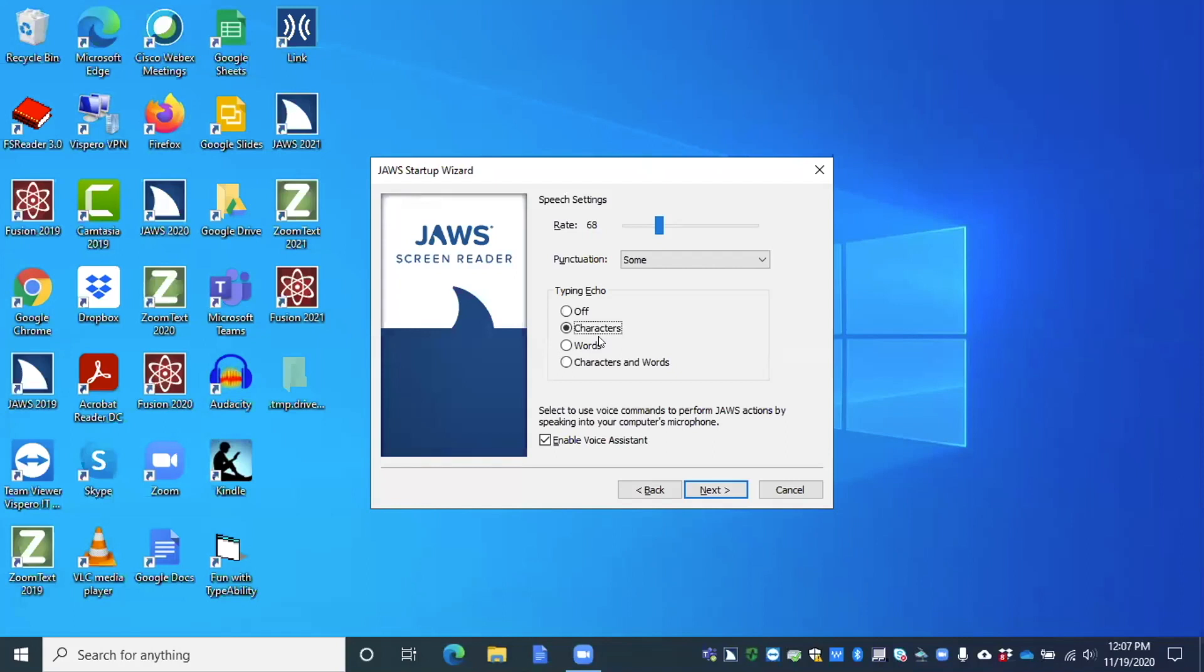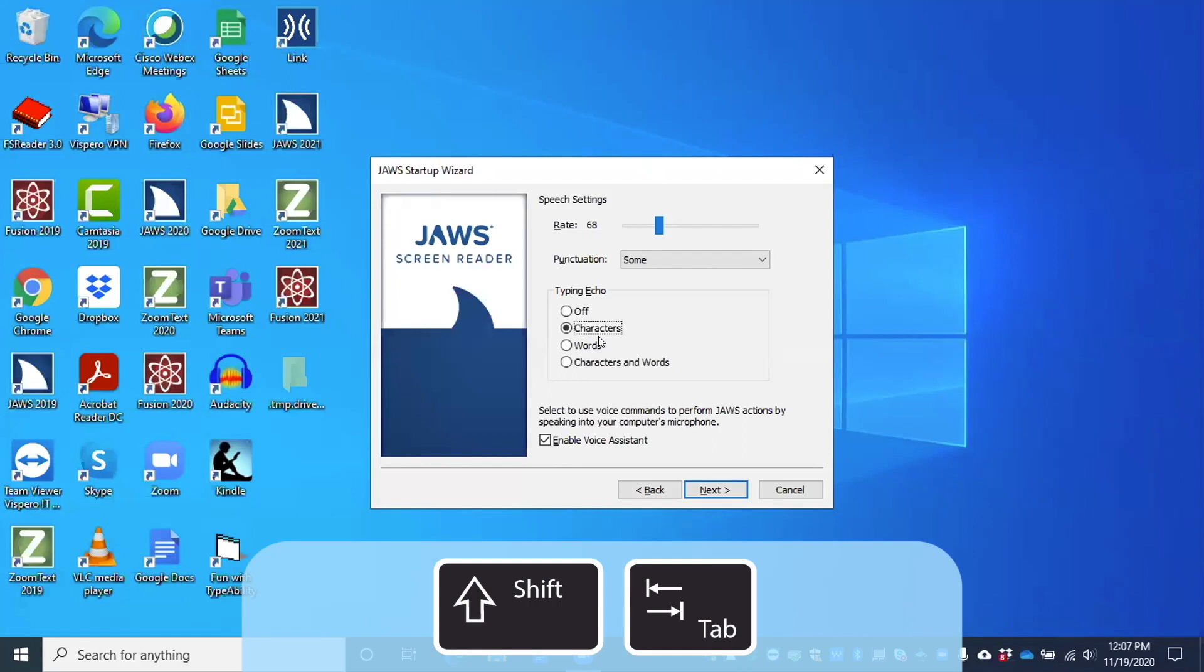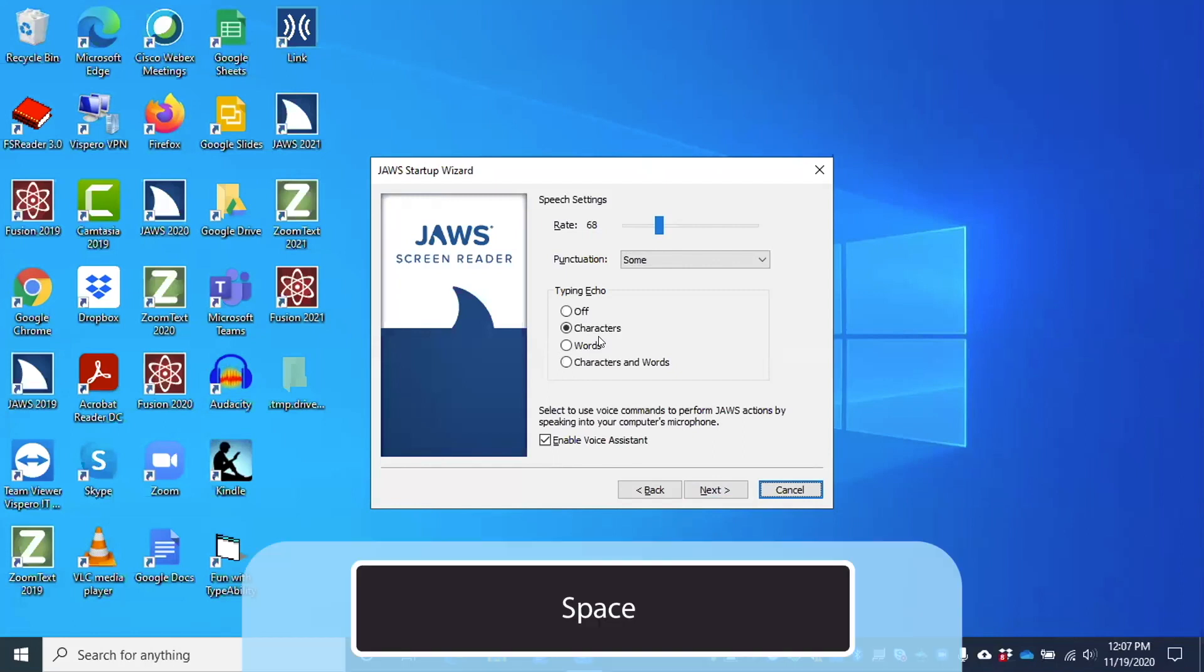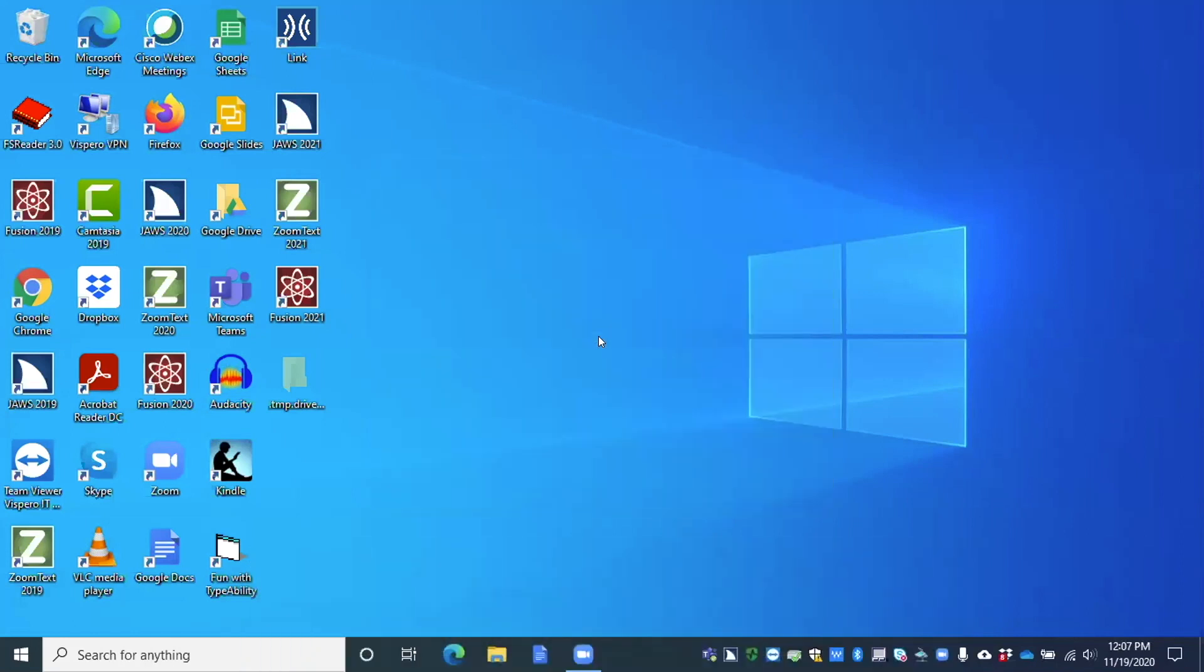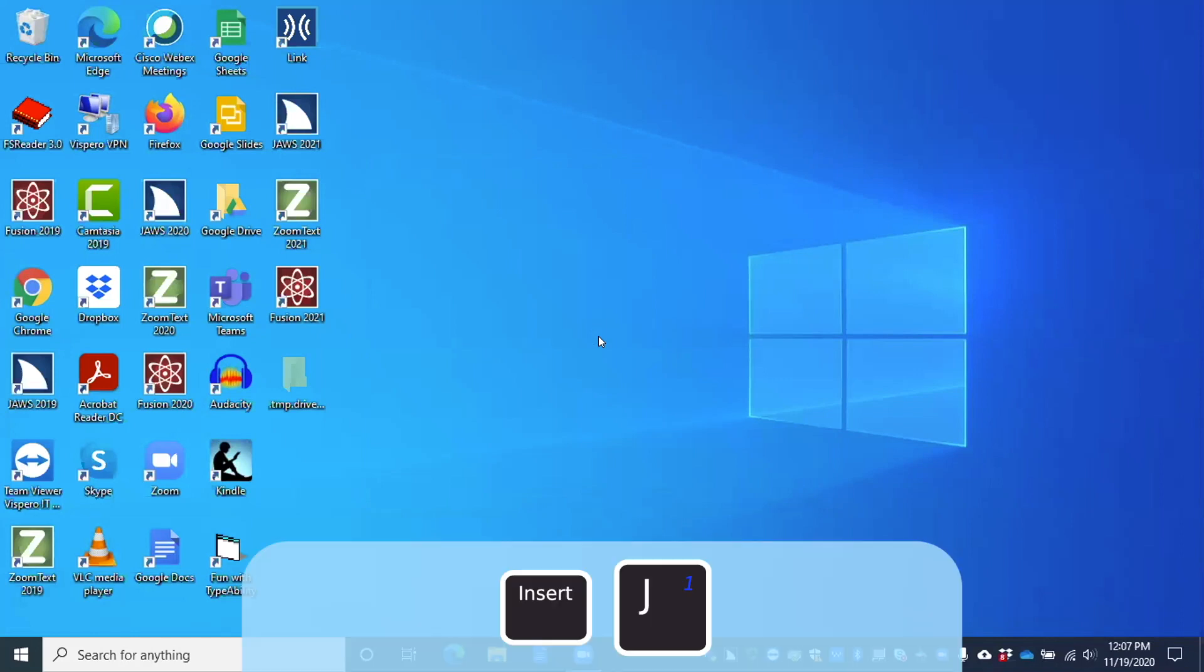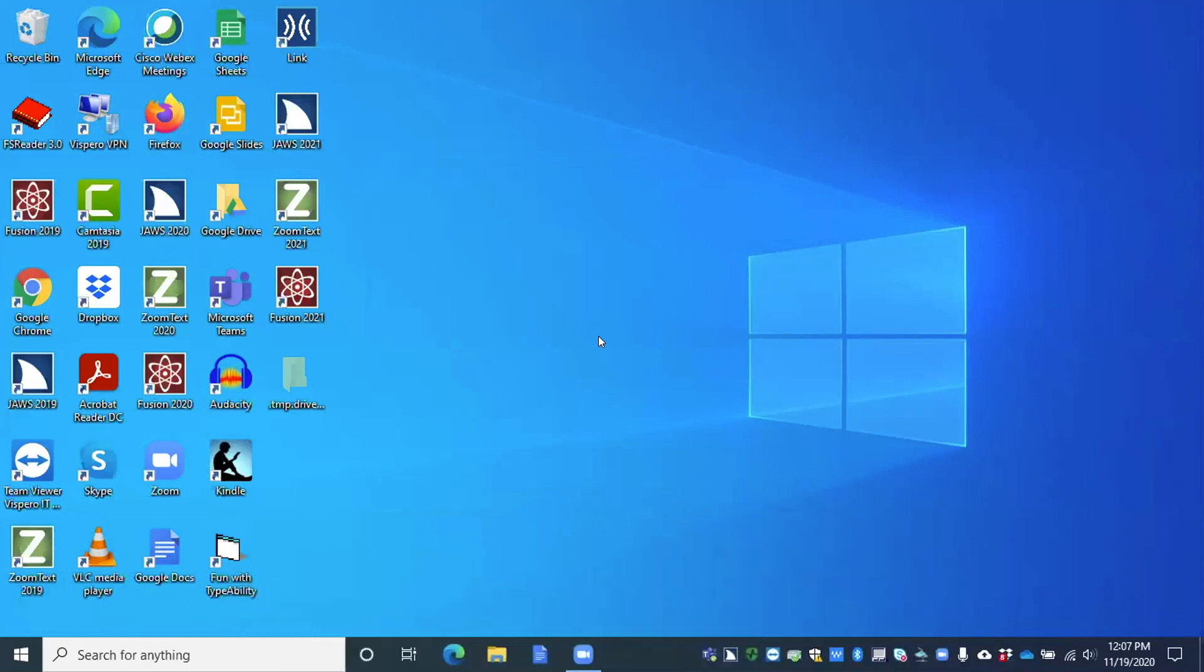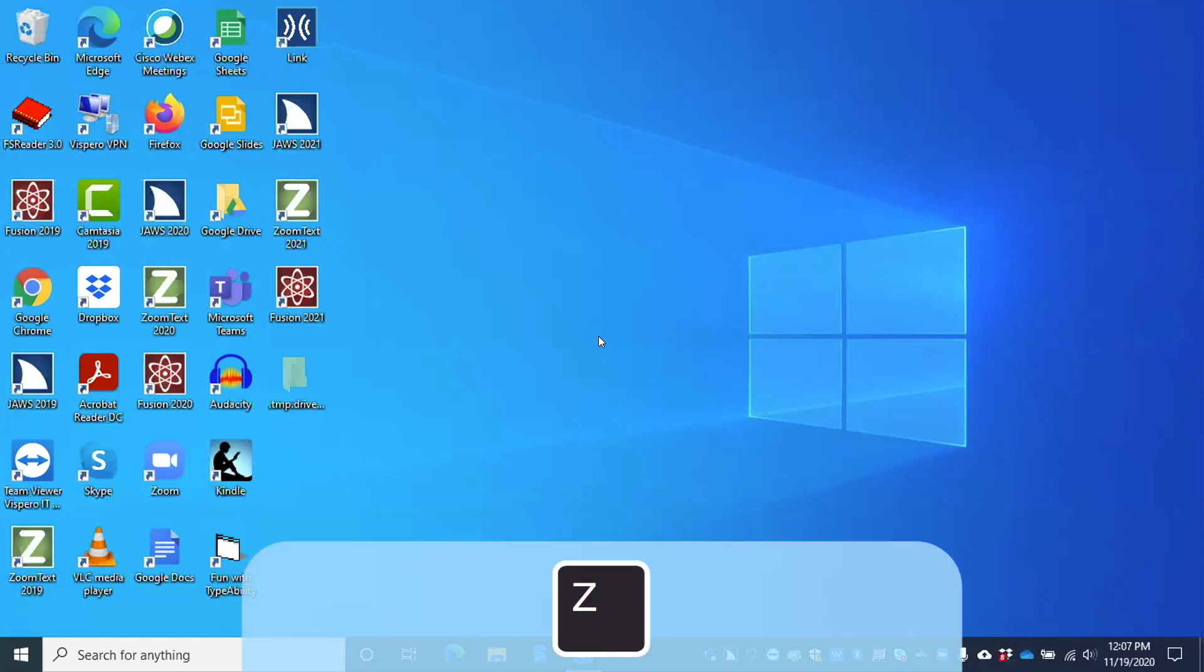If you're in the startup wizard and you don't want to finish, you can go to cancel, which I'm going to do by pressing shift tab. Cancel button to activate press space bar. So I can just press space bar to cancel here. All right. So that is the startup wizard. Like I said, you just press insert J to go to the JAWS window, Alt H for help, and then Z, Zulu, for the startup wizard.